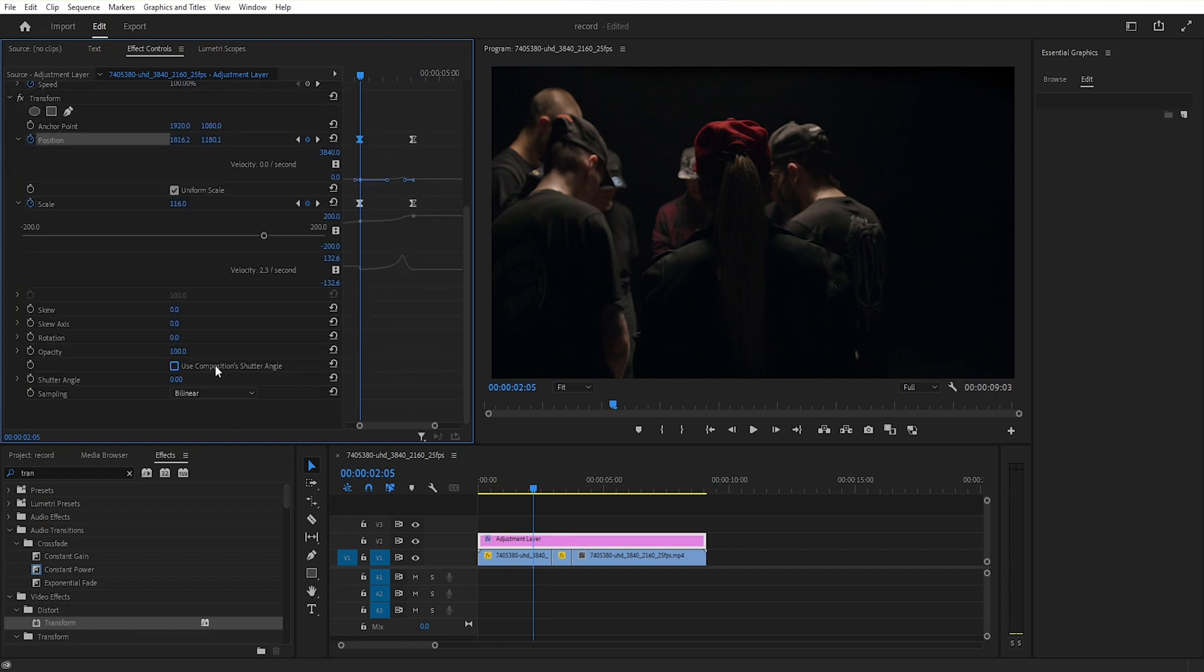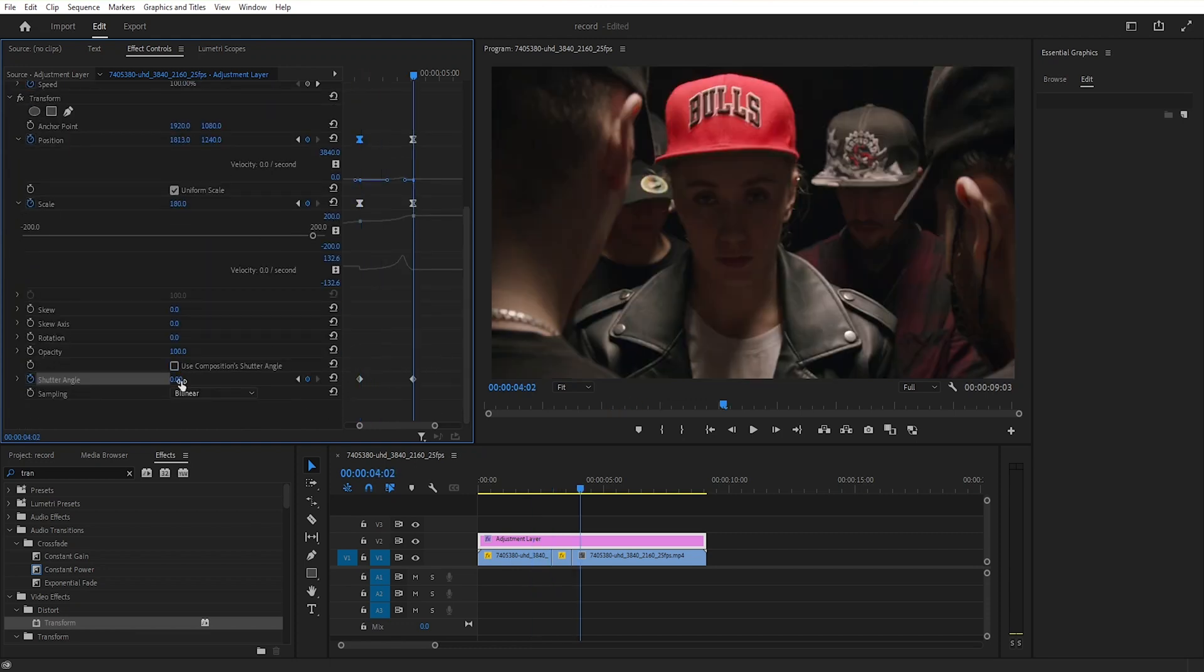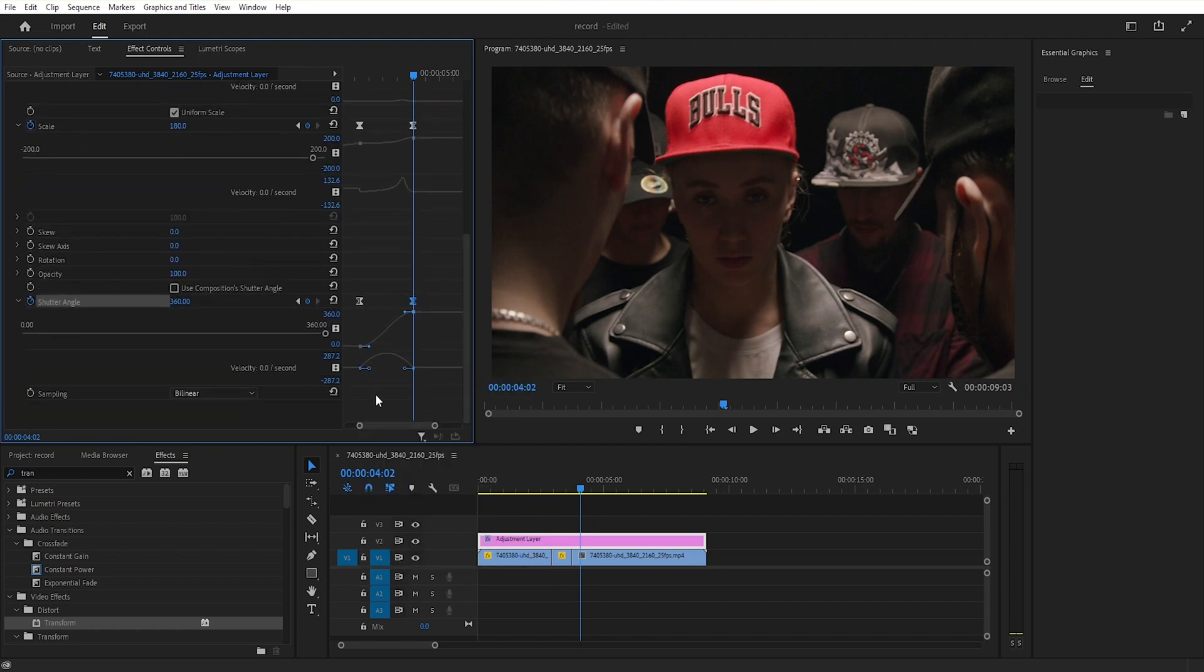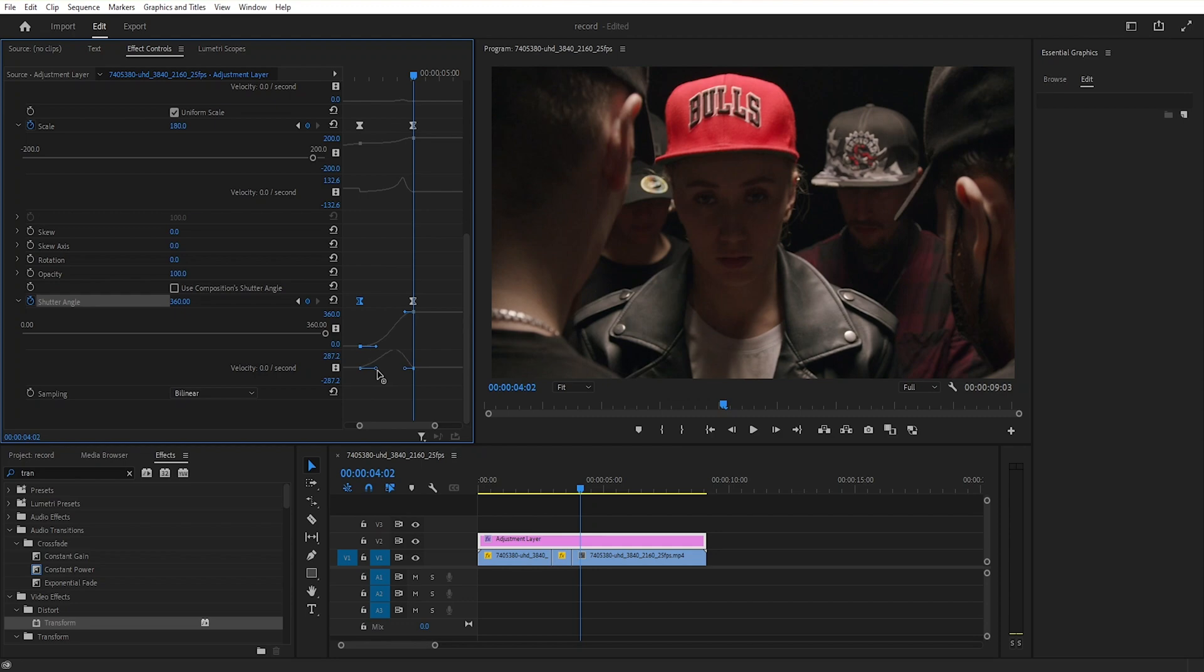Then add a keyframe for shutter angle and set its value to 360. Now you can watch the video. Thanks for watching the video, goodbye.